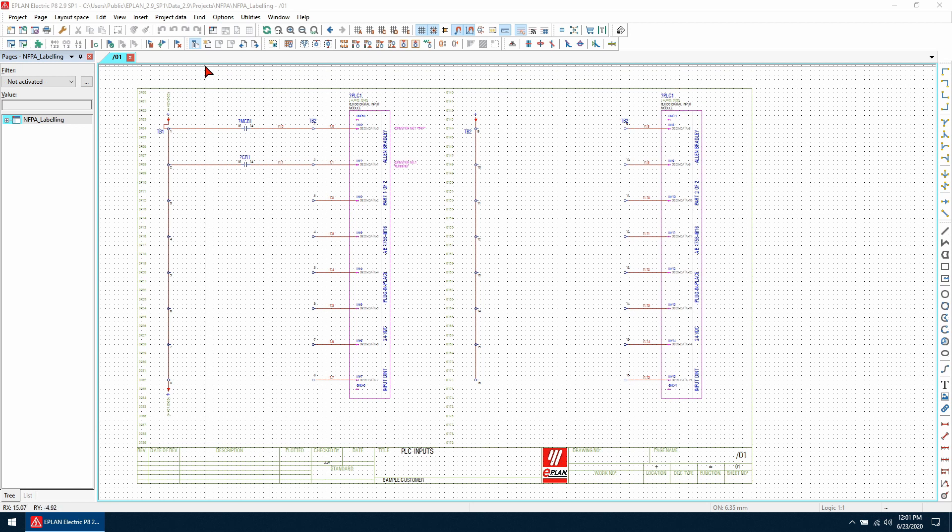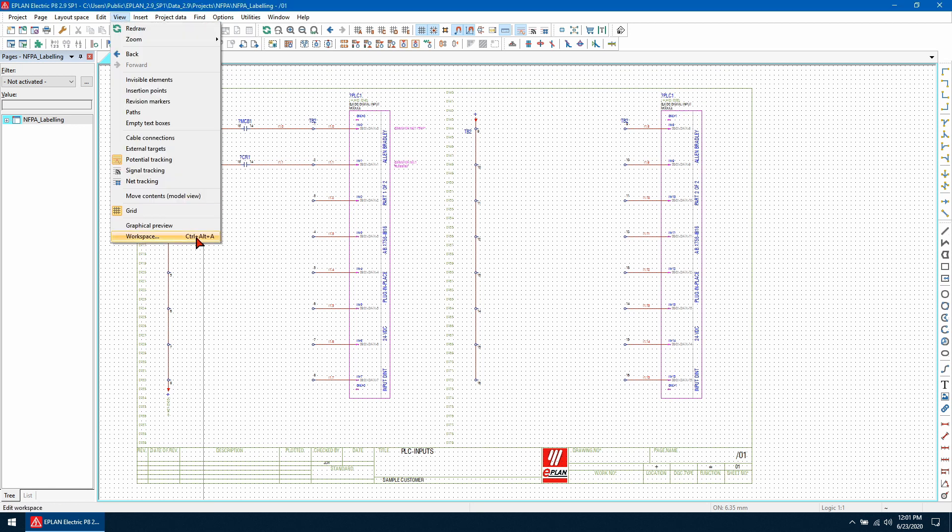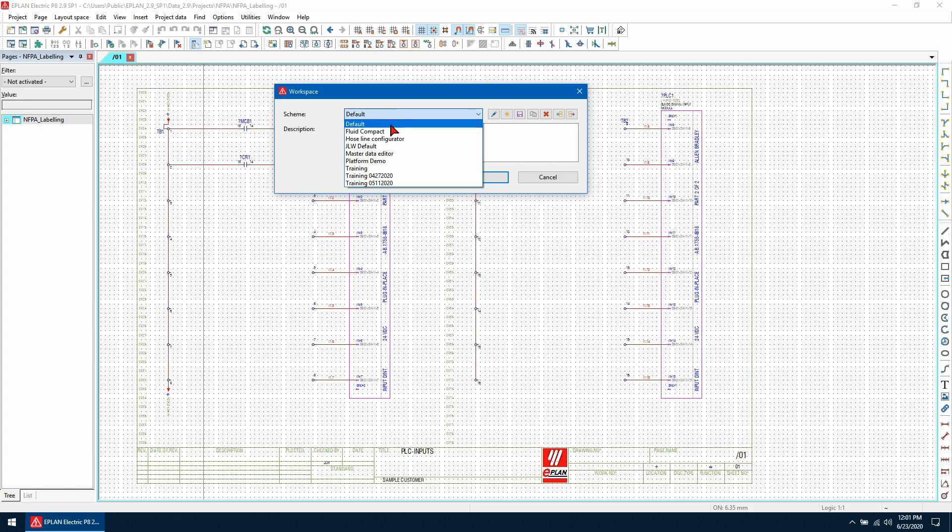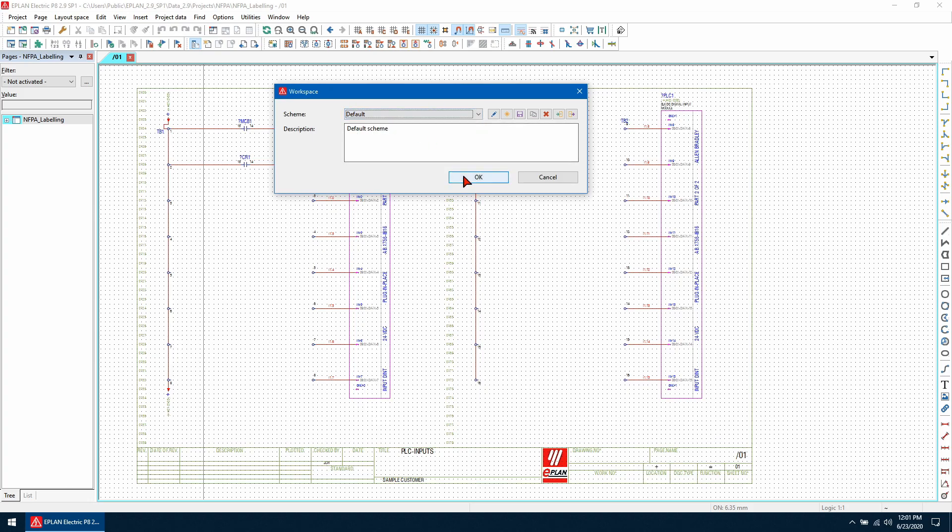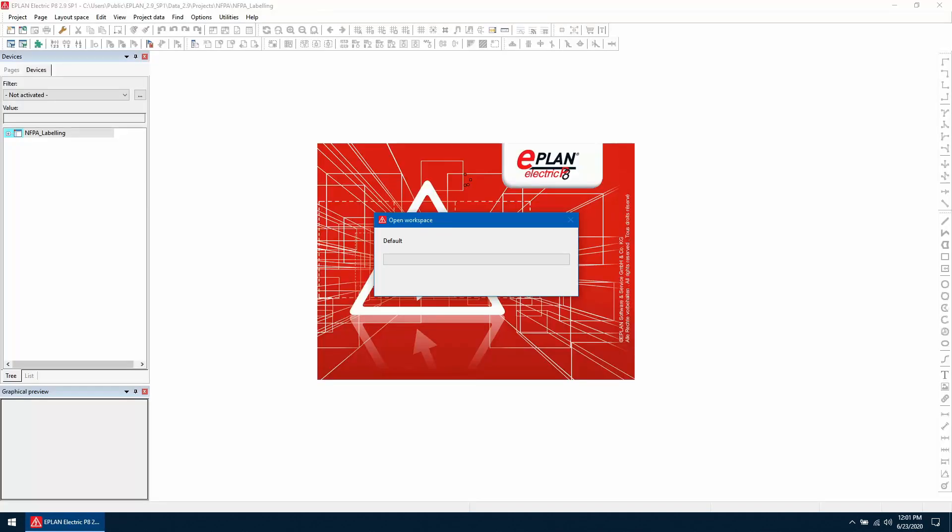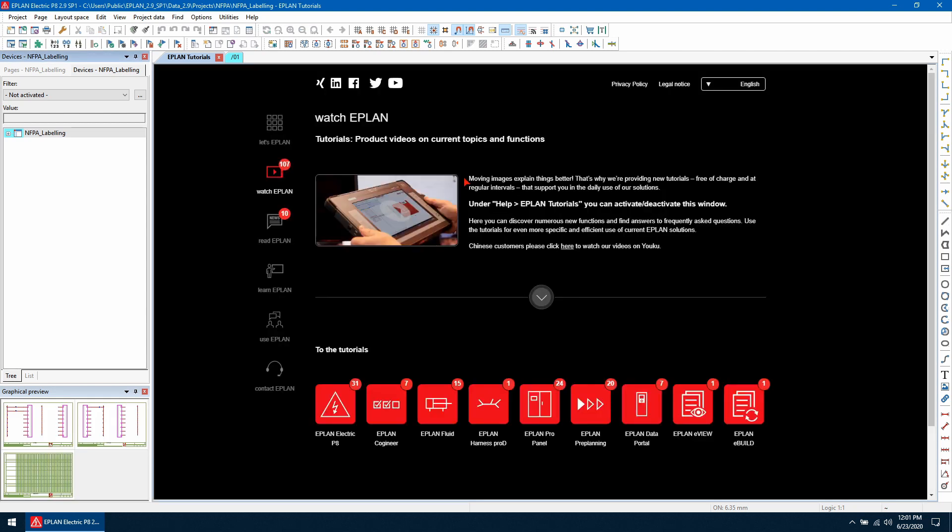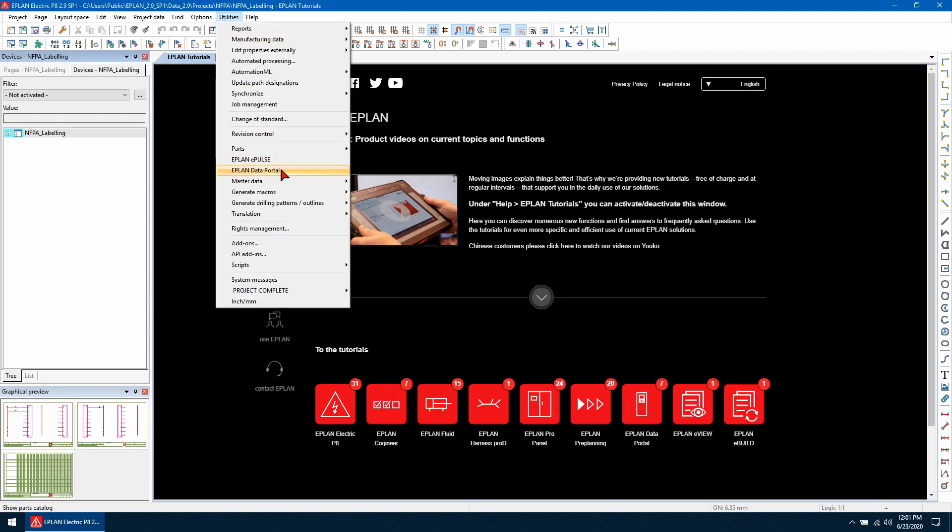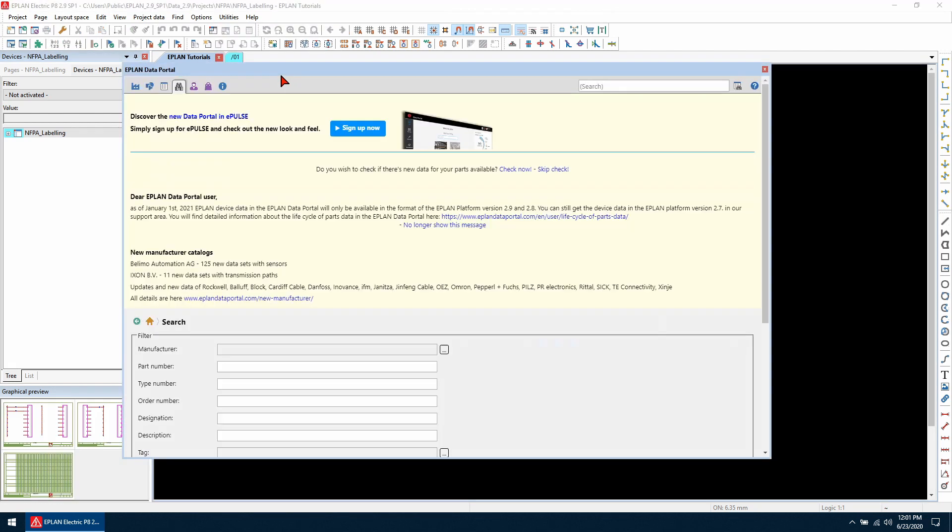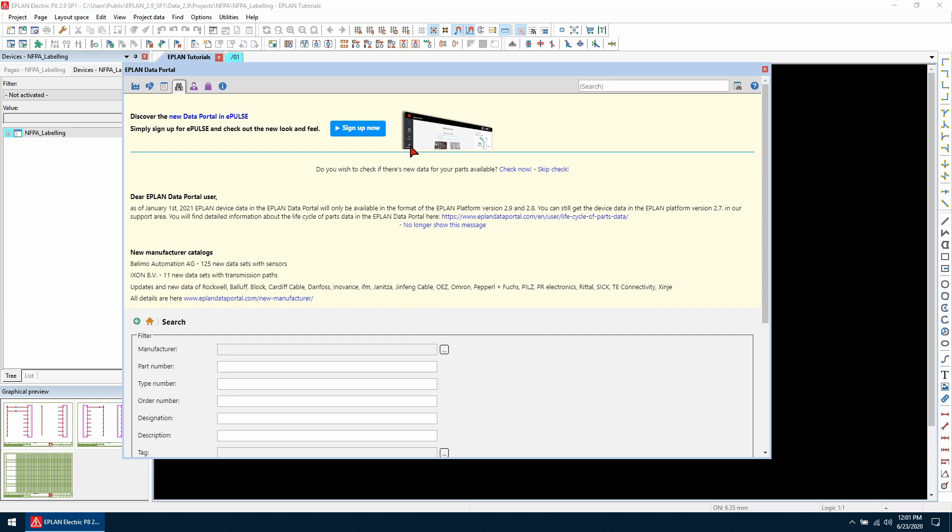And what we can do is just re-enable the default one here. So it's just going to think about it for a second. And now when I open the data portal, it is restored back to its default position.